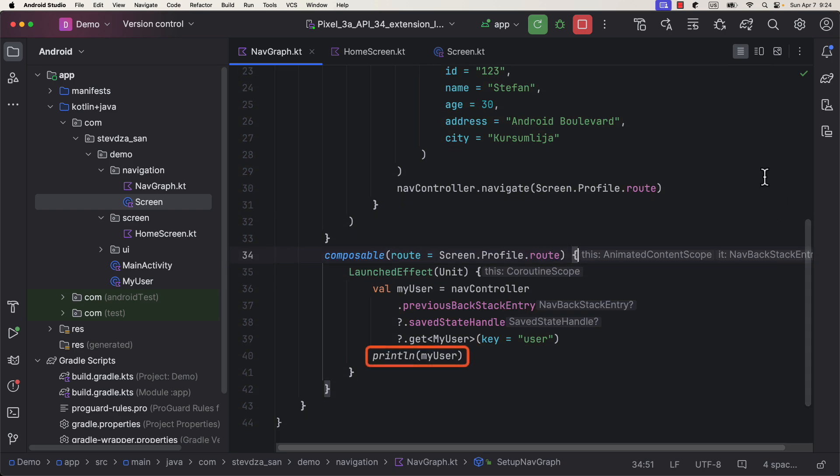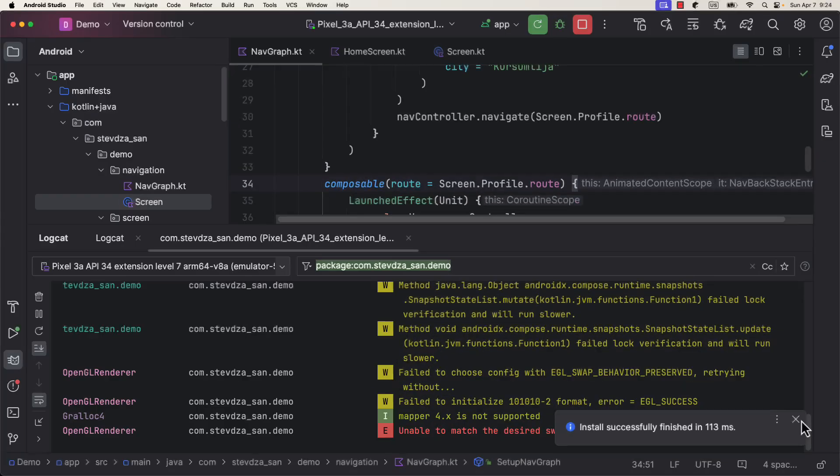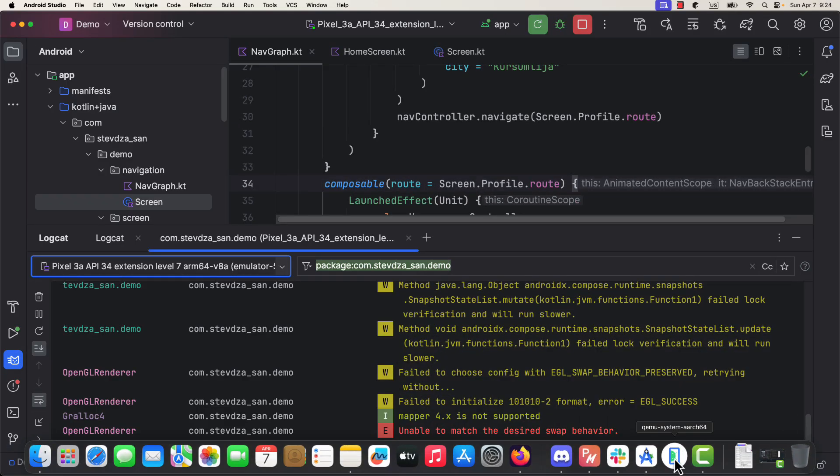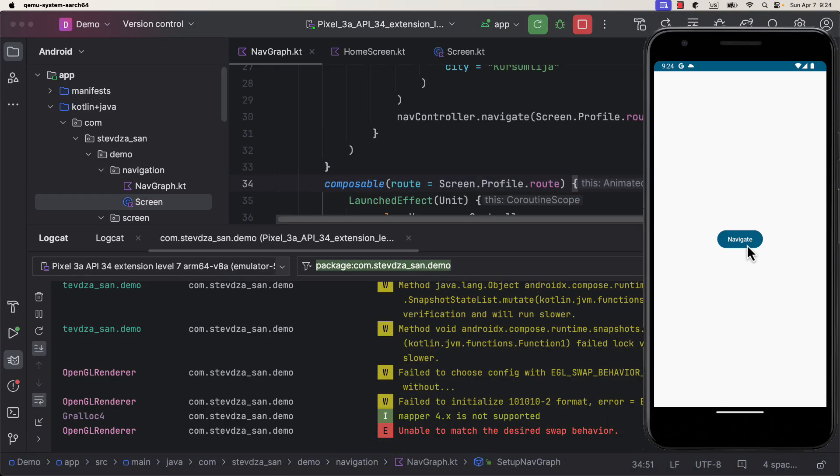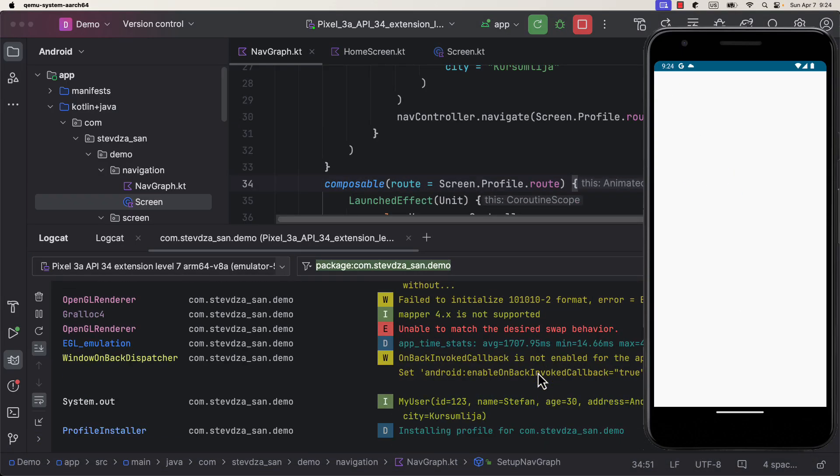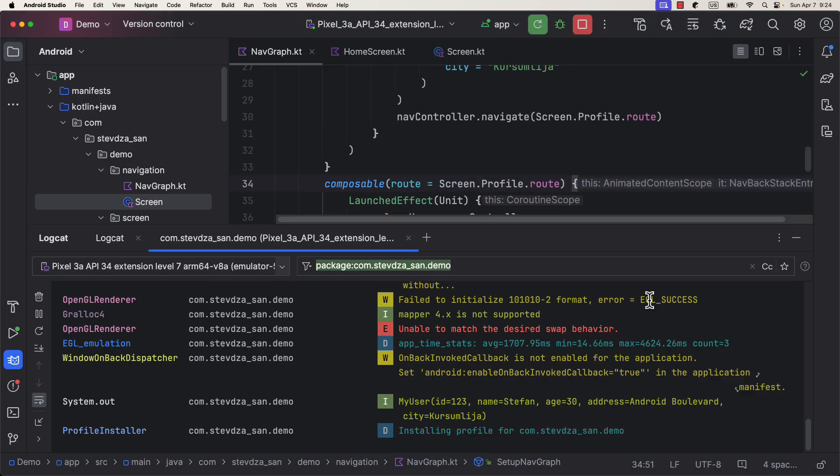So let's launch the application. After the button is clicked, we're gonna print the information from that same object that we have fetched inside the profile screen. So far, so good.